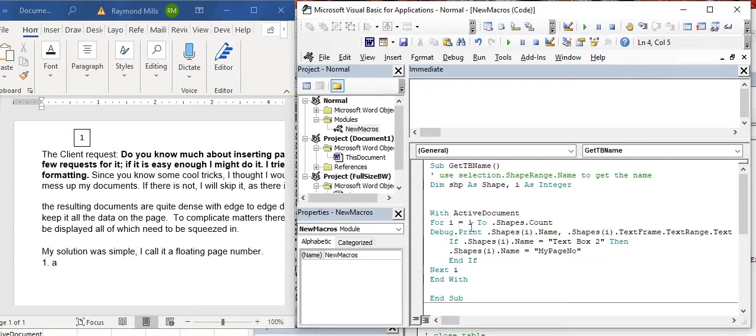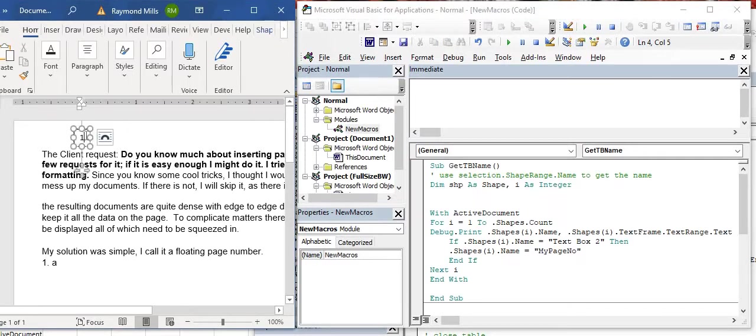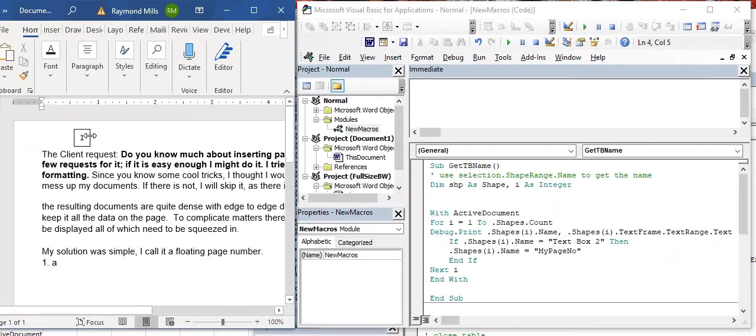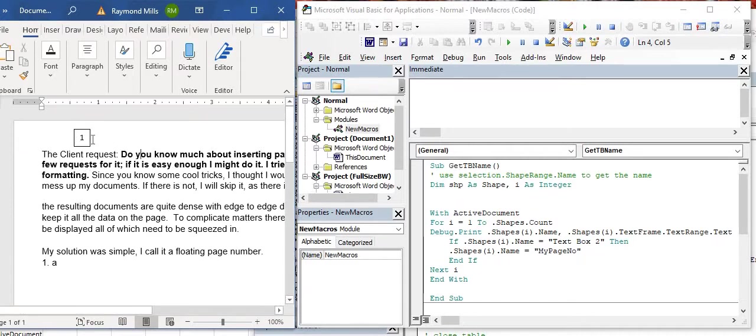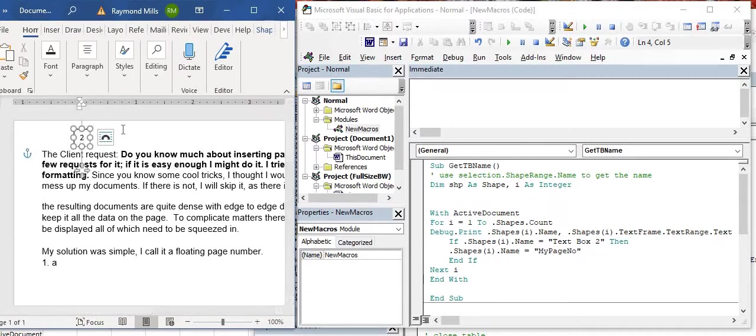So again, so we have I as Integer. Don't worry, we're going to go back to that other piece of code in a minute. So Dim Shape as Shape, I as Integer. With ActiveDocument, For I equals 1 to Shapes.Count. And then I do a Debug.Print because I want to see the shape. So let's just make this 22, or 1, and so we know that we're getting the right one. We can make this something, whatever we want. You know, 2, I don't know. Let's leave it at 1 for now. Why am I doing that? It might not be big enough.